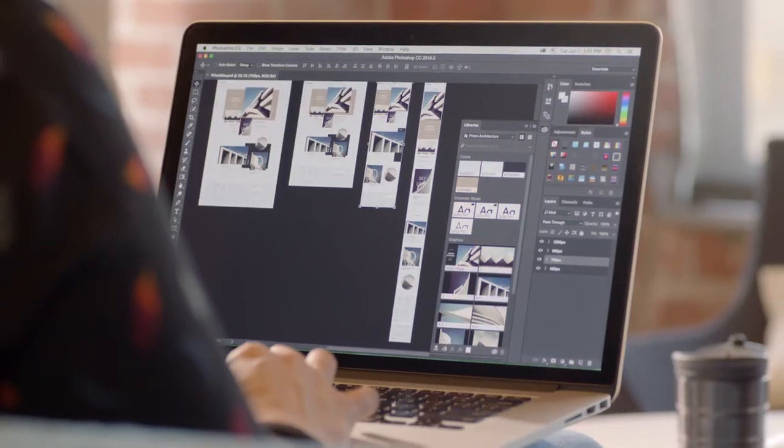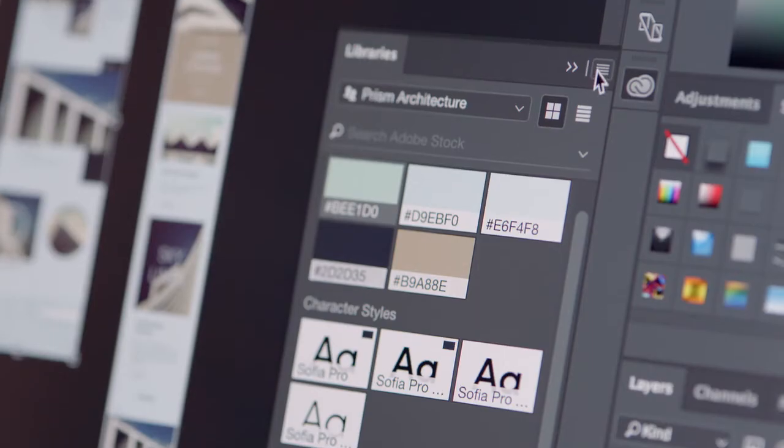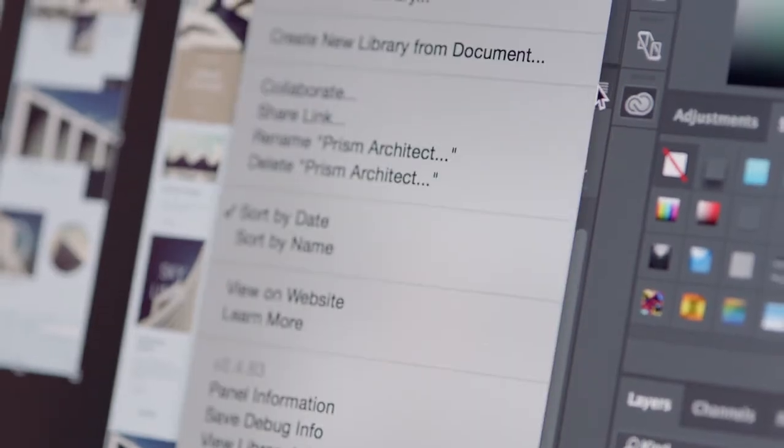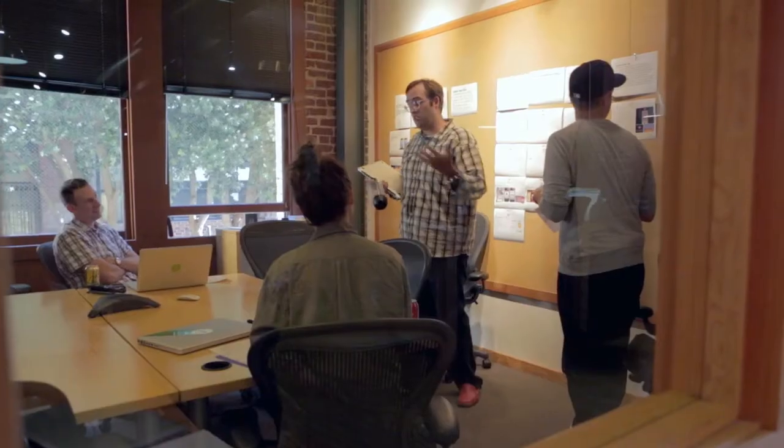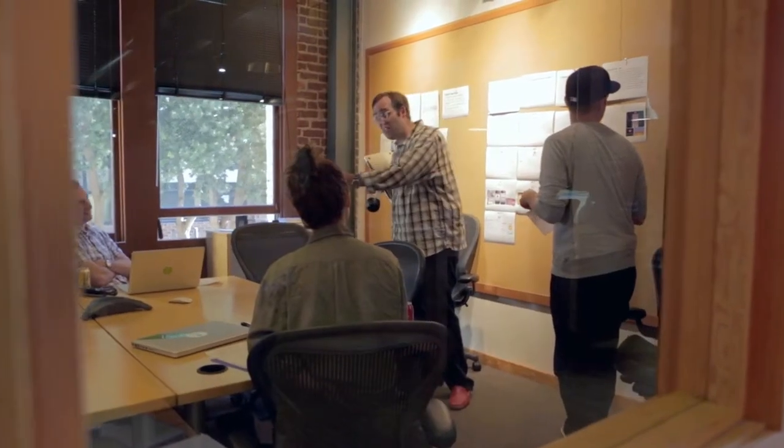We've read the studies. They show that being able to easily share and update style guides and assets between applications, computers, and team members changes everything. Because collaboration can be a game changer for business.